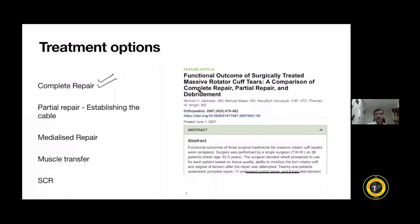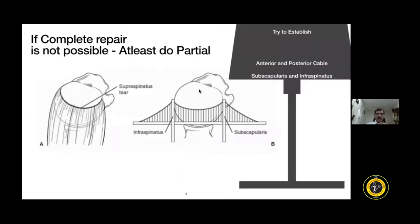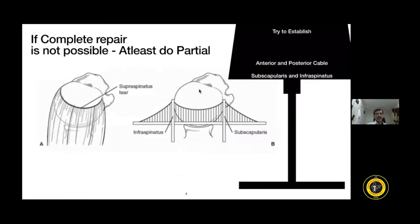If a complete repair is not possible, consider partial repair, medialized repair, muscle transfer, supracapsular reconstruction, or other procedures. When complete repair is not achievable, at least try a partial repair — meaning establishing the anterior and posterior cables. If subscapularis is torn, try to repair it as well. By establishing the anterior and posterior cables, you can restore some movement and function for the patient.